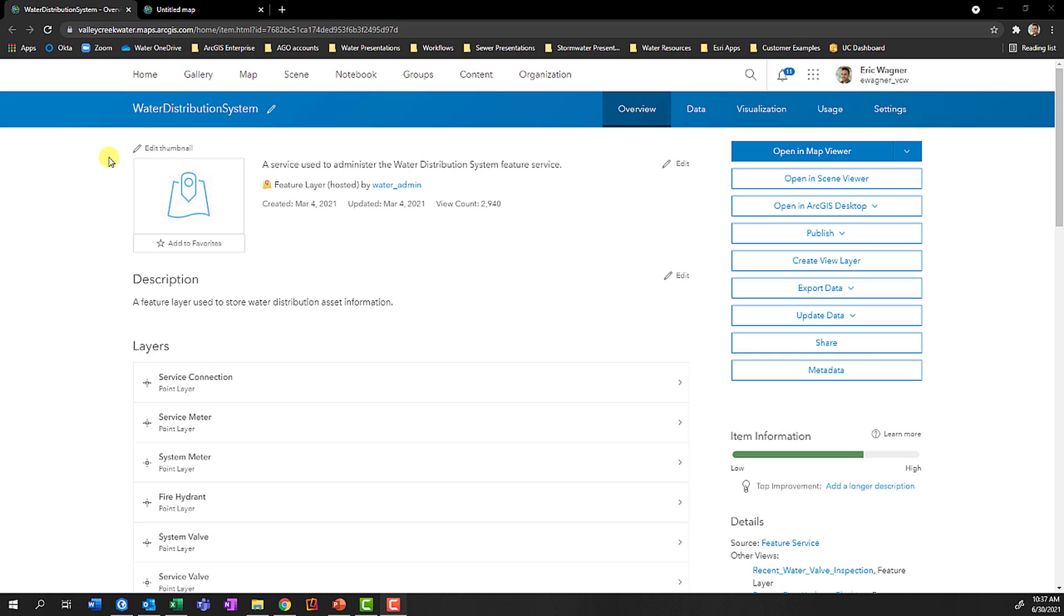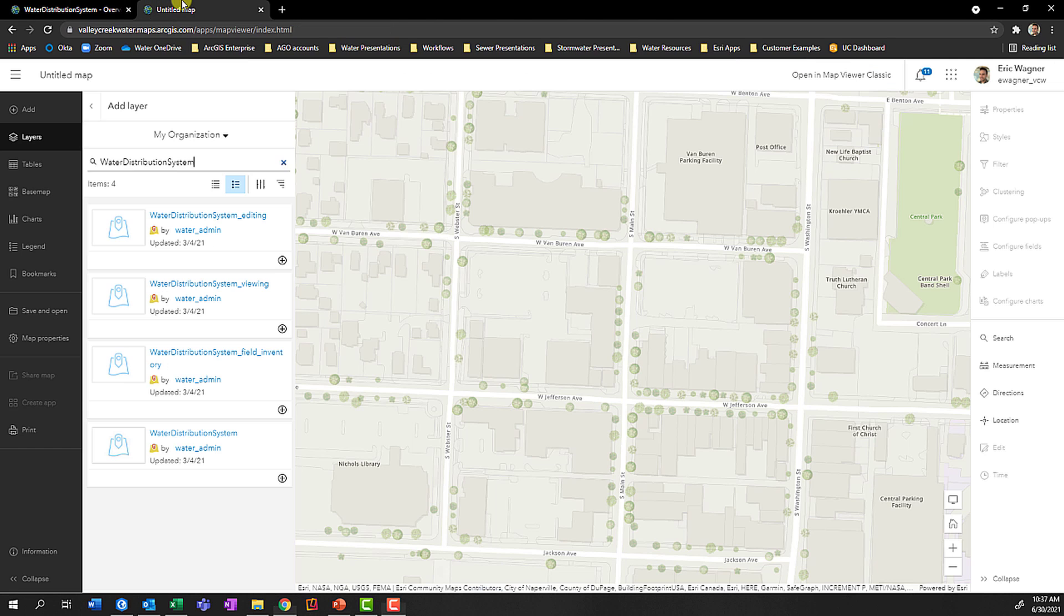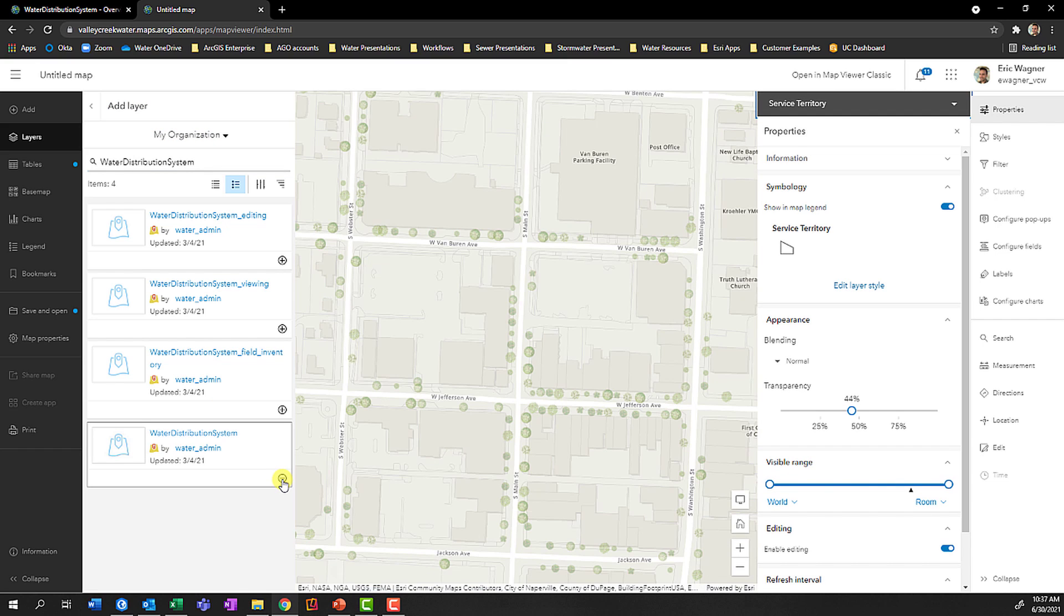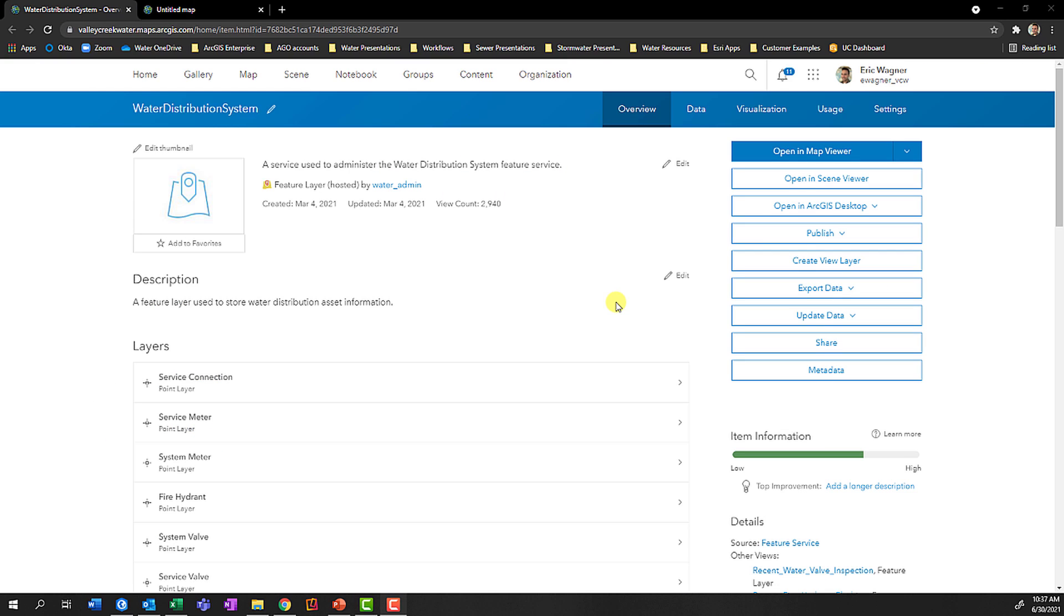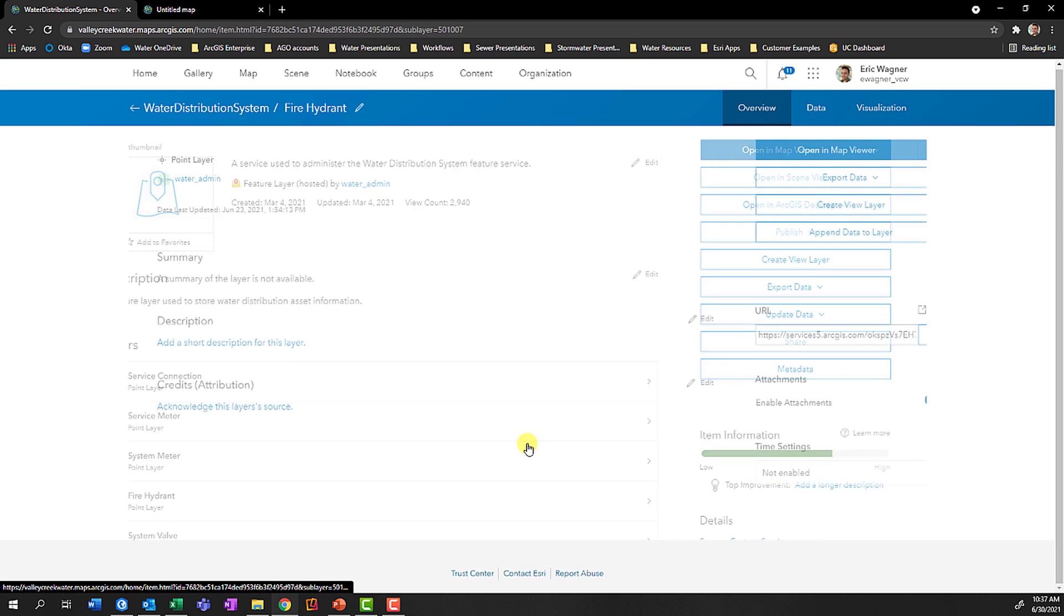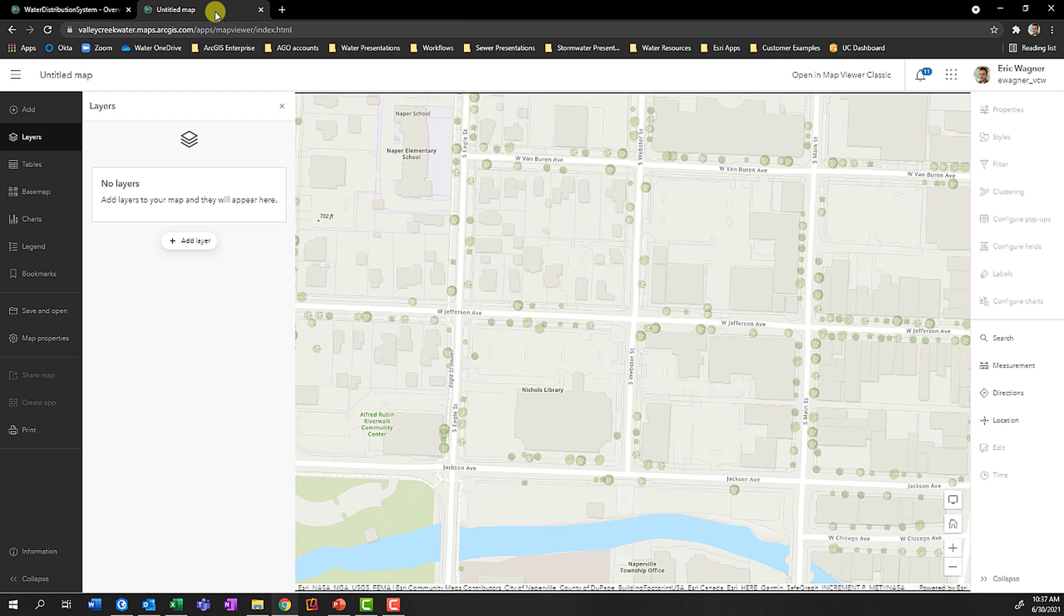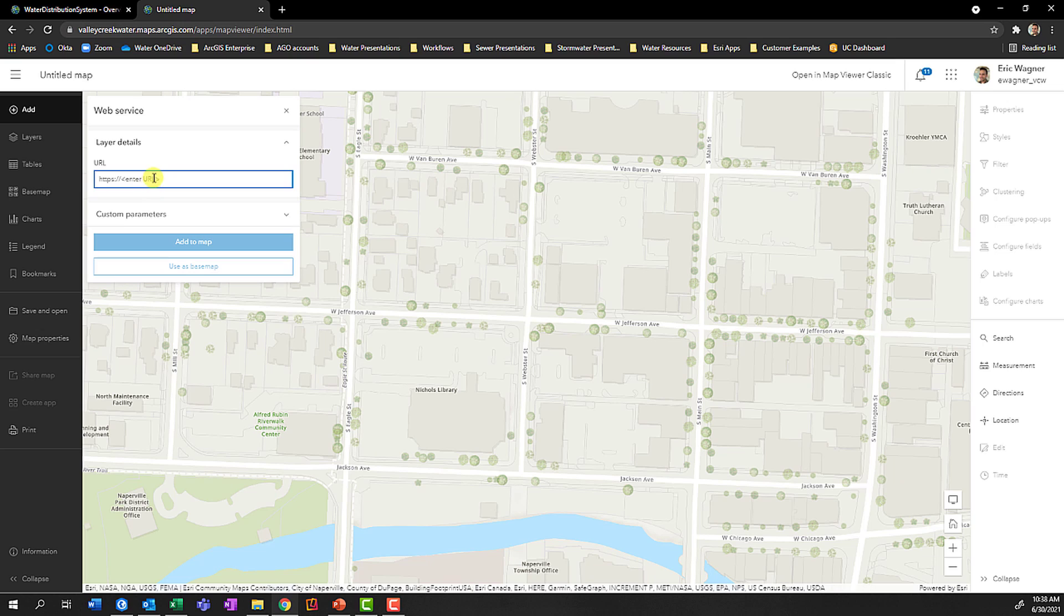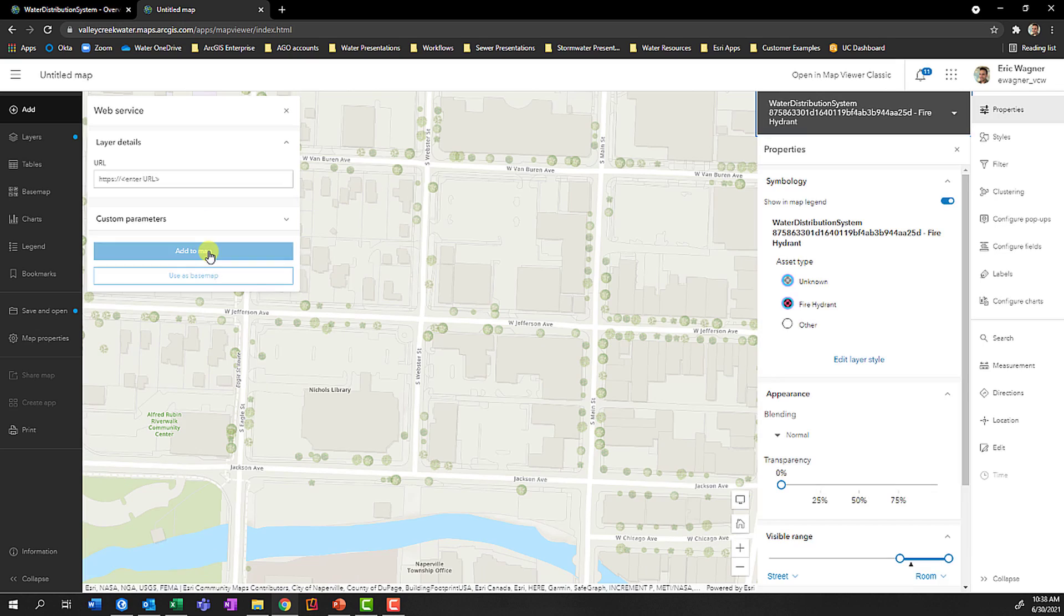If you have a hosted feature layer in ArcGIS Online that has a series of sub-layers, adding it to a web map means that the computer will automatically add all of the sub-layers at the same time. If you only want to add one layer, you can come into the hosted feature layer, click on the layer of interest, such as Fire Hydrant in this case, click the Copy button next to URL, go into your web viewer, choose to add a layer, and add a web service, paste in the URL, and click Add to Map.